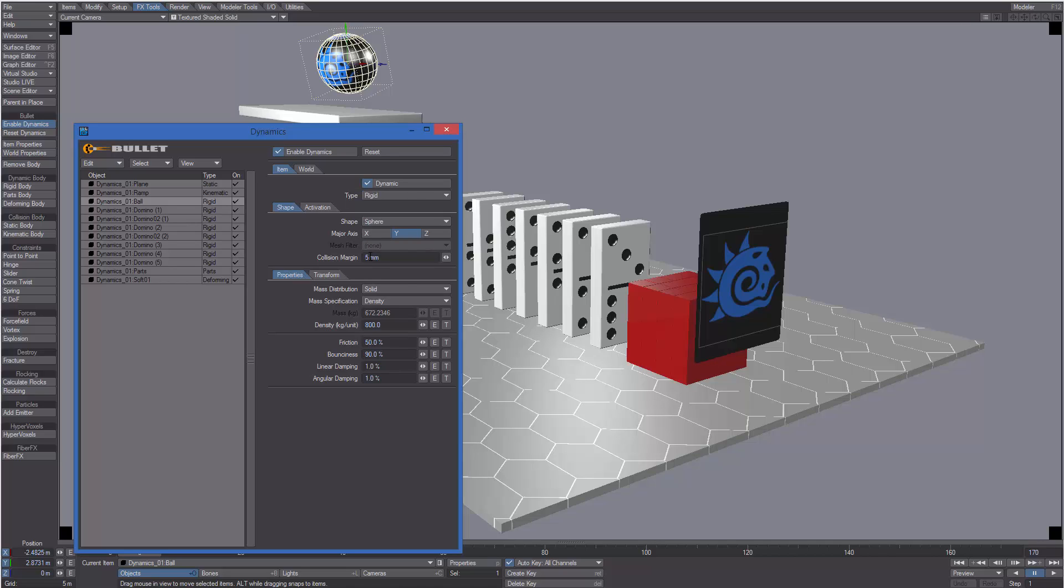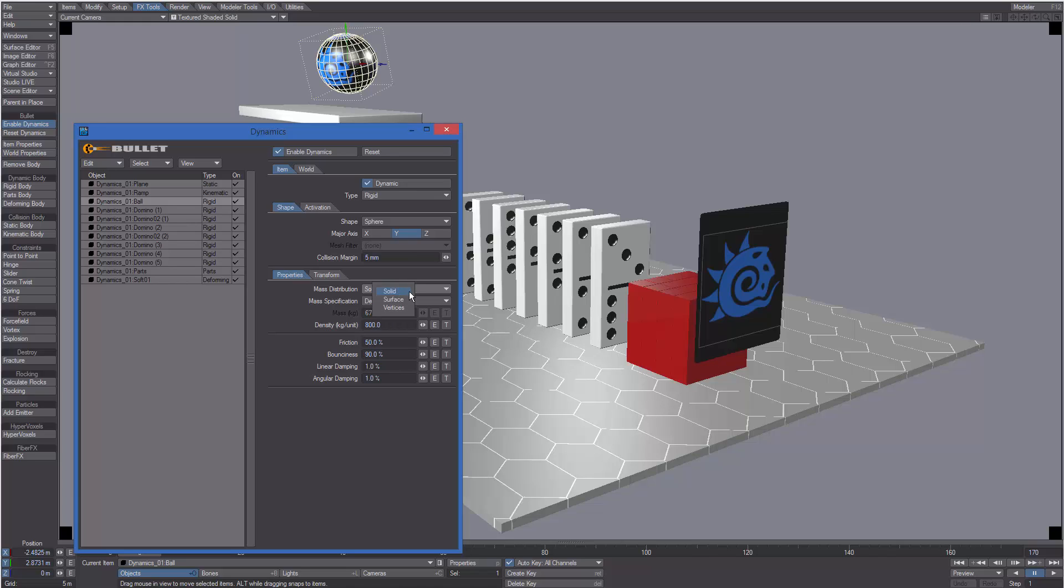Or we can change the collision merging, or choose a different mass distribution method or a different mass specification, change the density, the friction, the bounciness, the linear or angular damping.